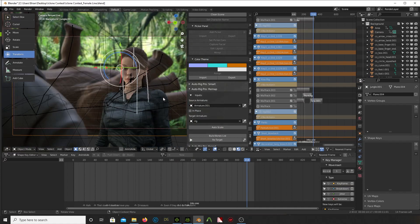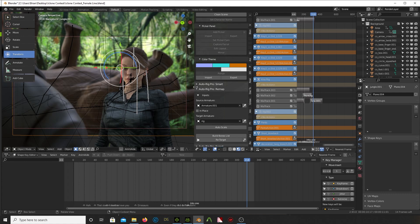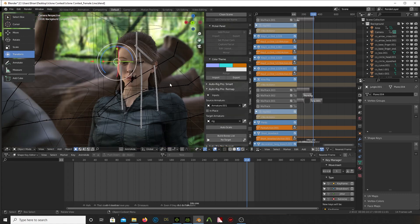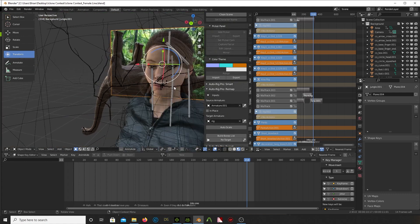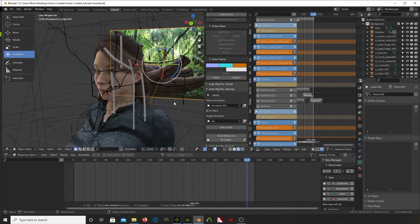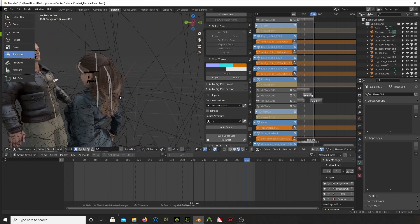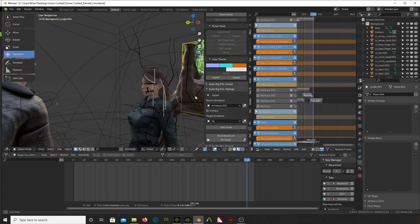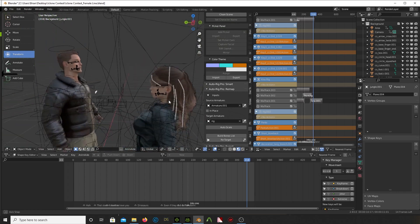OK everybody, this is going to be an overview of how I created the animation for the iClone Lip Sync Challenge video. And as you can see here we have a couple of characters. We've got a girl, we've got a guy, we've got a dead dinosaur here in the back, we've got some jungle.